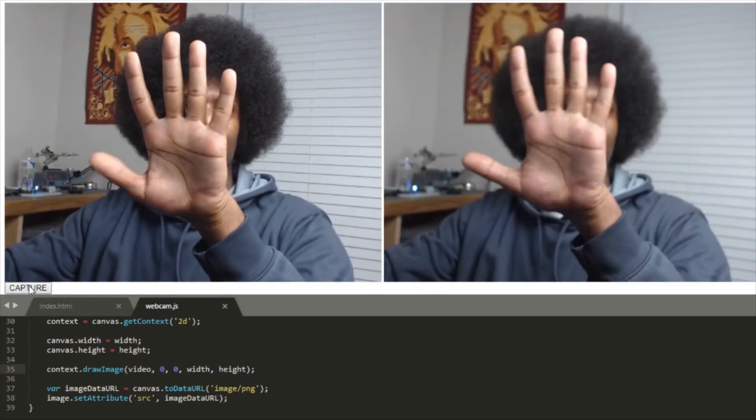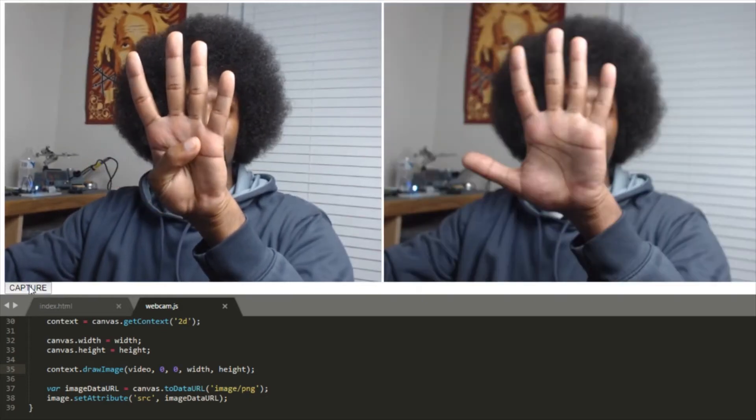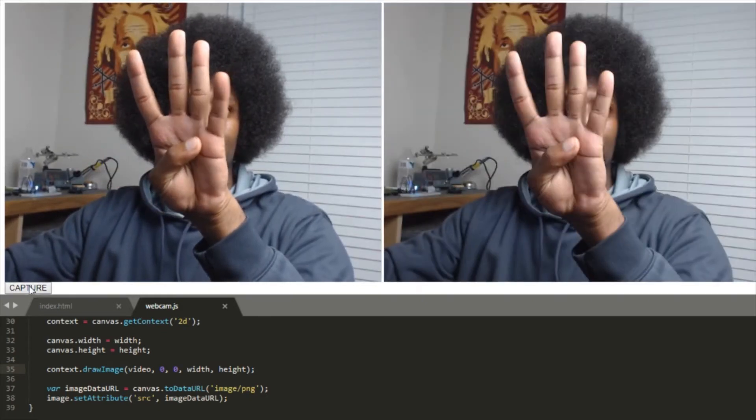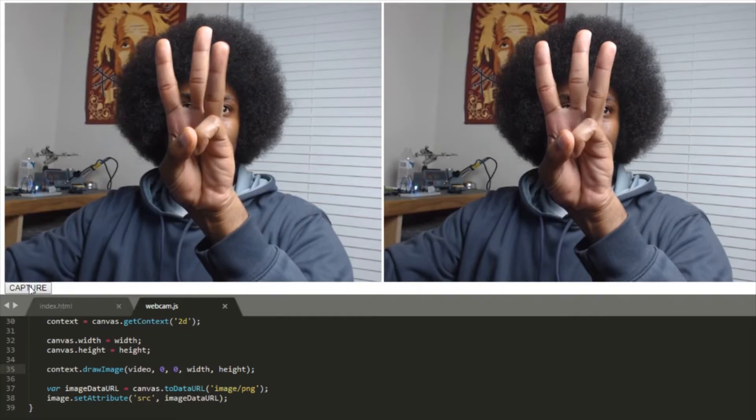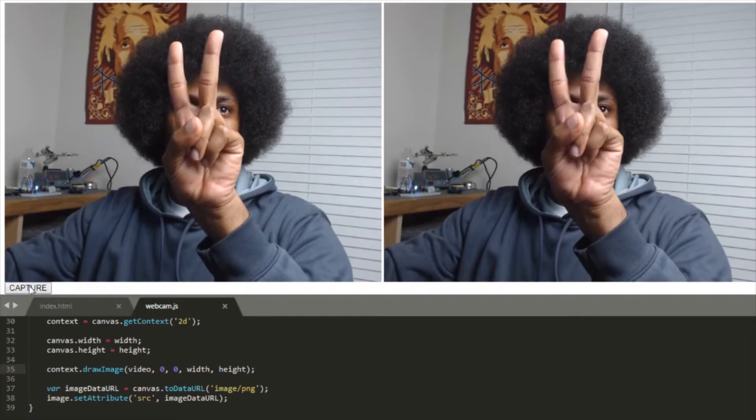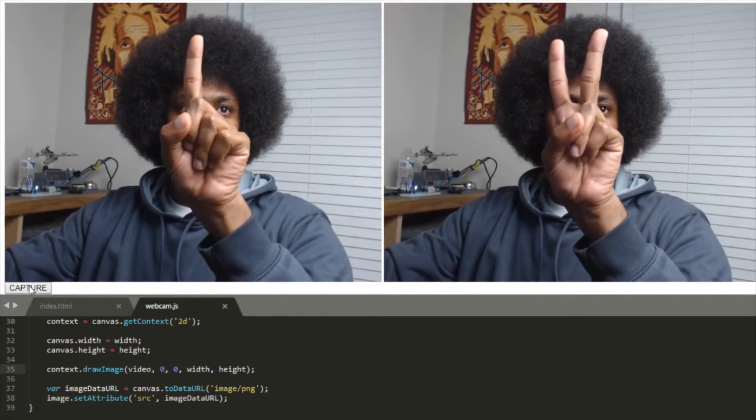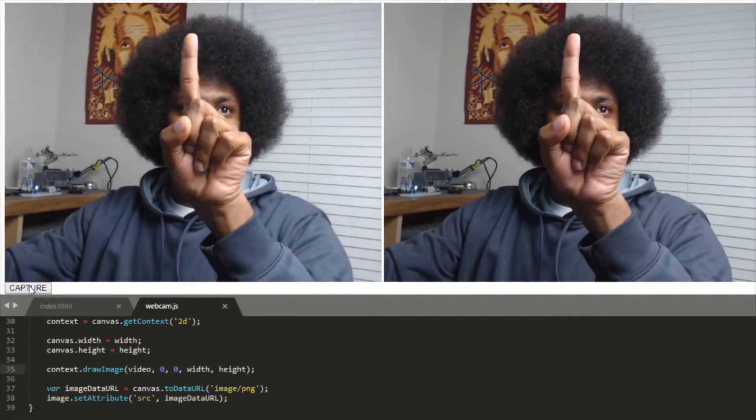We're going to access a camera through a web browser and take a snapshot using HTML and JavaScript. Let's go.